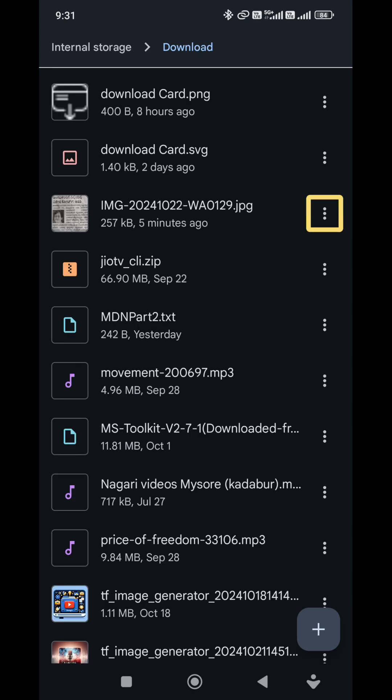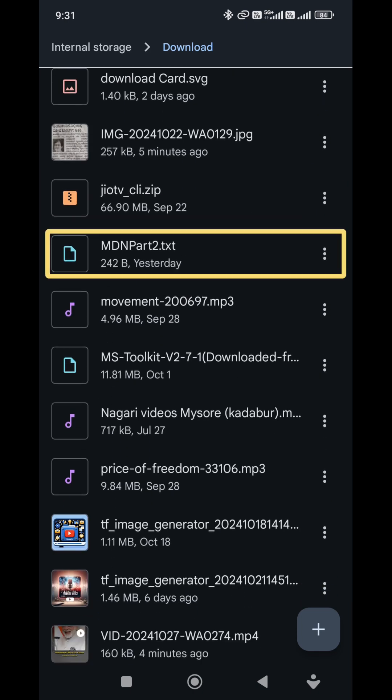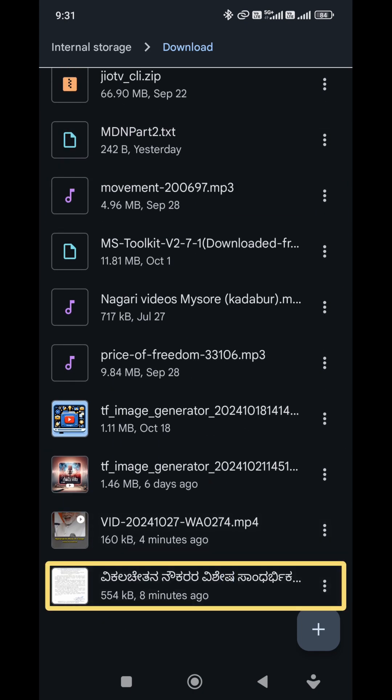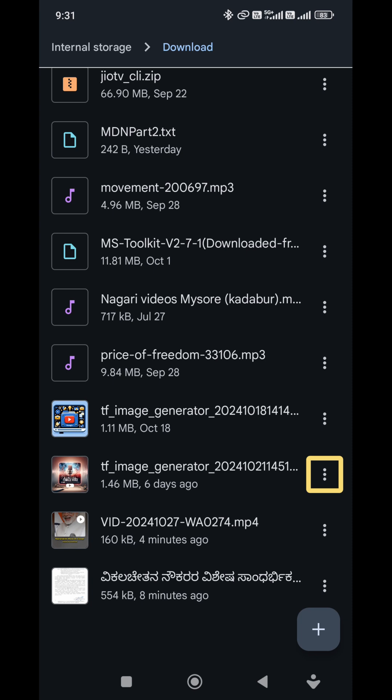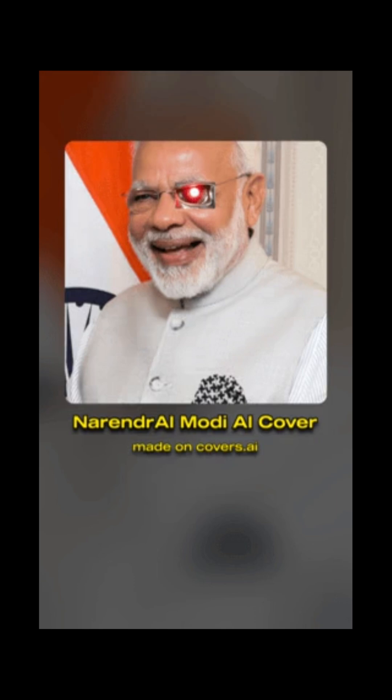I'm going to rename it. Next, I'll click SHOF5 MDN R2T — TF Image Generator 2024. PDF, 554 kilobytes from 8 minutes ago. Now it's a PDF file. We can see everything. I'm going to save it — easy to get it. I'm going to save the PDF to the PDF folder.